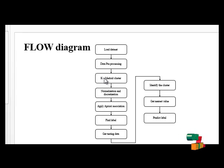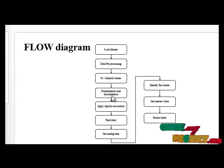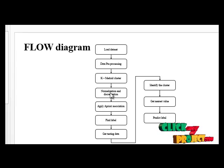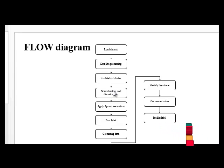Next process is normalization and discretization. Here we have to find our normalized data.